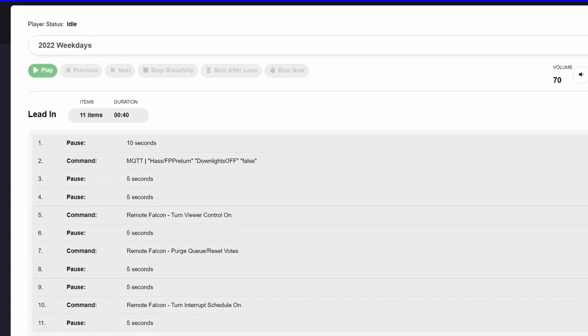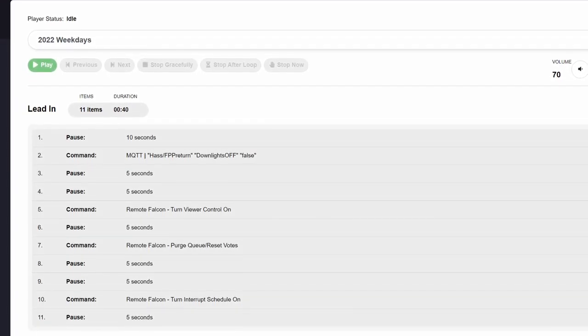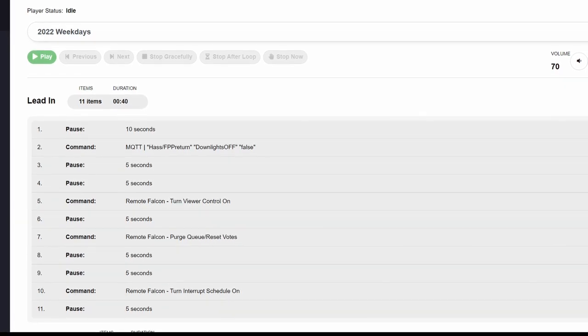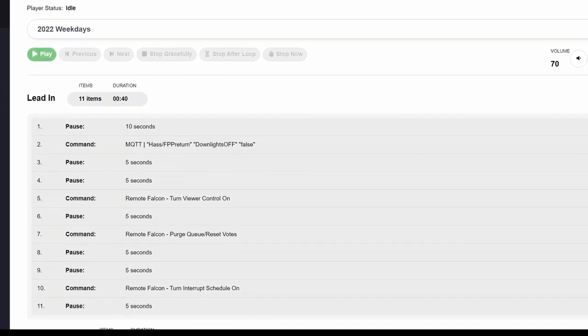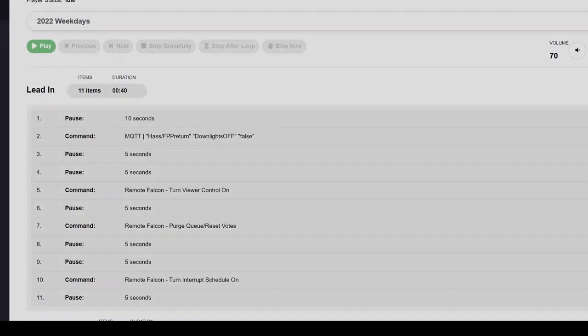I'm Charlie, and this is an FPP Short. Nesting a playlist inside of another playlist is a great option if you find yourself doing repetitive things before every show, like turning on smart plugs, AC-powered props, doing MQTT commands, or enabling functionality like Remote Falcon Viewer Control before your show.